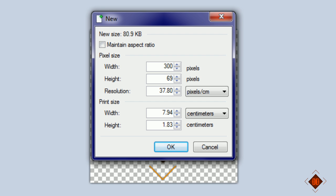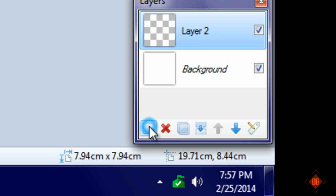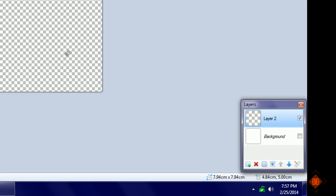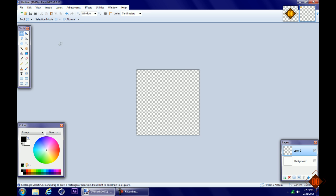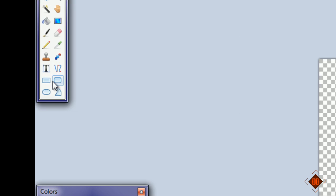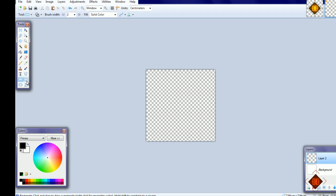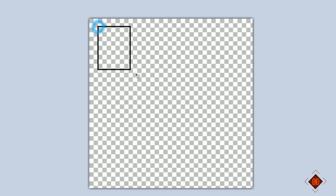Set it to 300 by 300 and click okay. Next, let's make a new layer and uncheck the background.